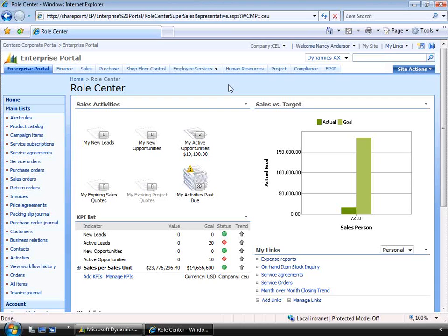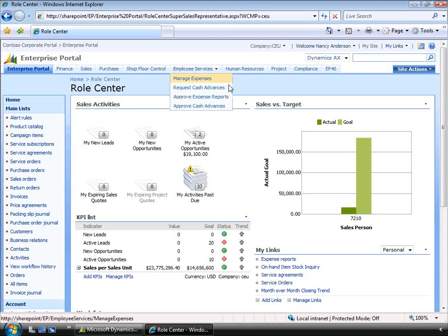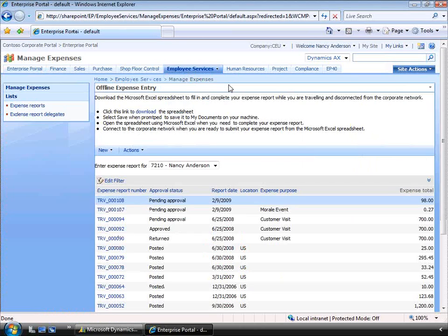We're taking a look at Nancy's Role Center. Dynamics AX provides a complete module for expense management. The benefit of this module is the integration to the core business application so that expenses flow through to the general ledger. Expenses can also be recognized on a project in project accounting. Let's submit a new expense report for Nancy, as she would do bi-weekly or per the needs of the company based on their policy.